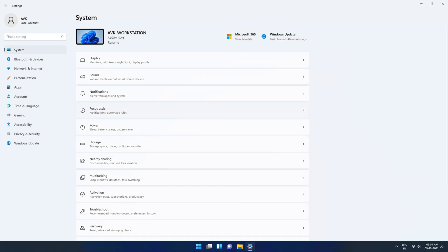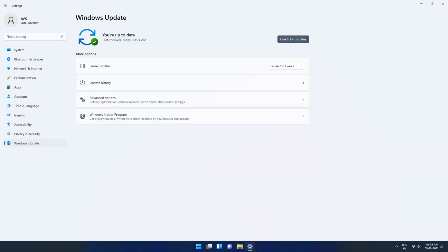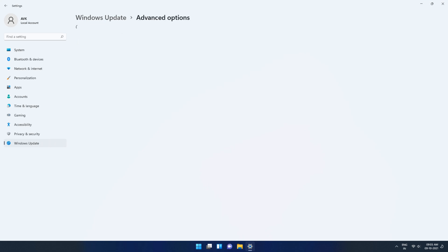On your Windows 11 PC, go to the settings app and head over to Windows updates section. Now, click on recovery which is third from the last.